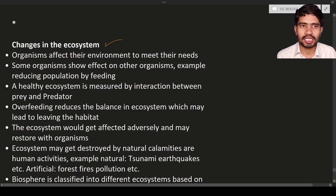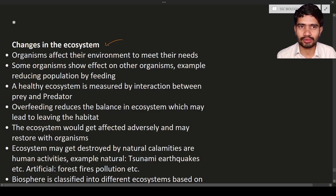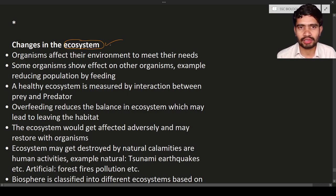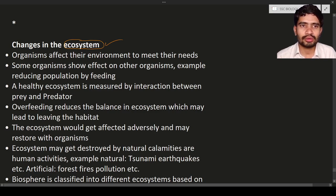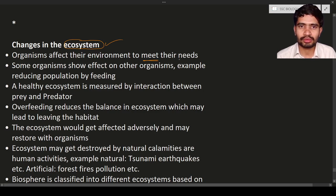The first topic is changes in the ecosystem. Change means some kind of differences in the ecosystem. Ecosystem is nothing but the interaction between living organisms and non-living things, or the interaction between biotic and abiotic components. Here, the organisms affect their environment to meet their needs — to reach their requirements they are going to affect their environment.